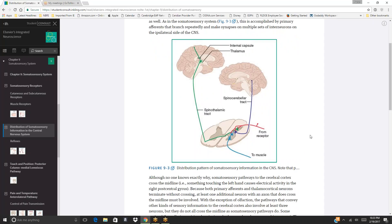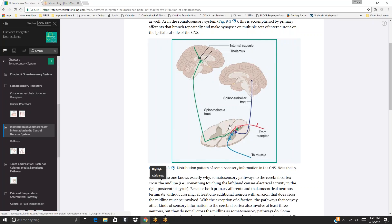Figure 9-3 shows the distribution pattern of somatosensory information in the CNS, depicting the internal capsule connected via the spinothalamic tract to the spinal cord, and the spinocerebellar tract also connecting to the spinal cord.